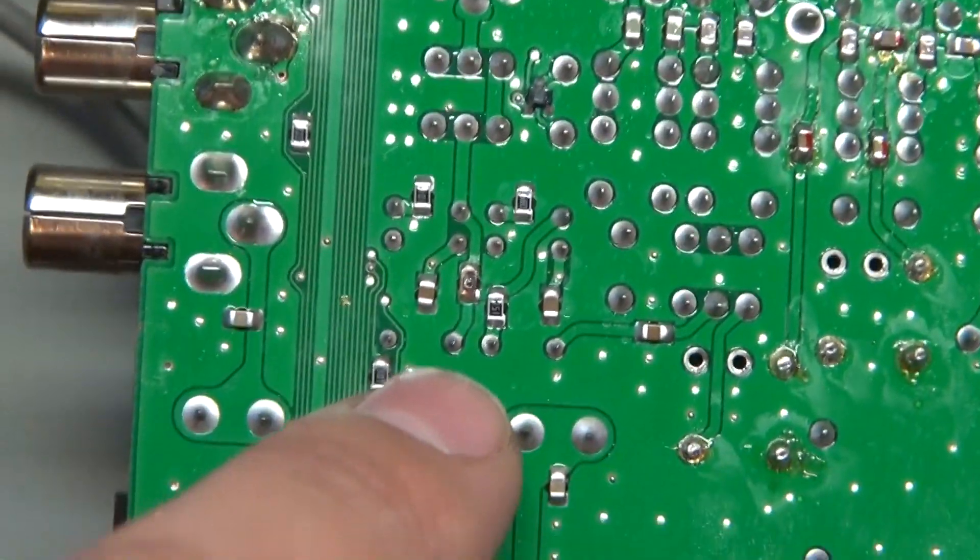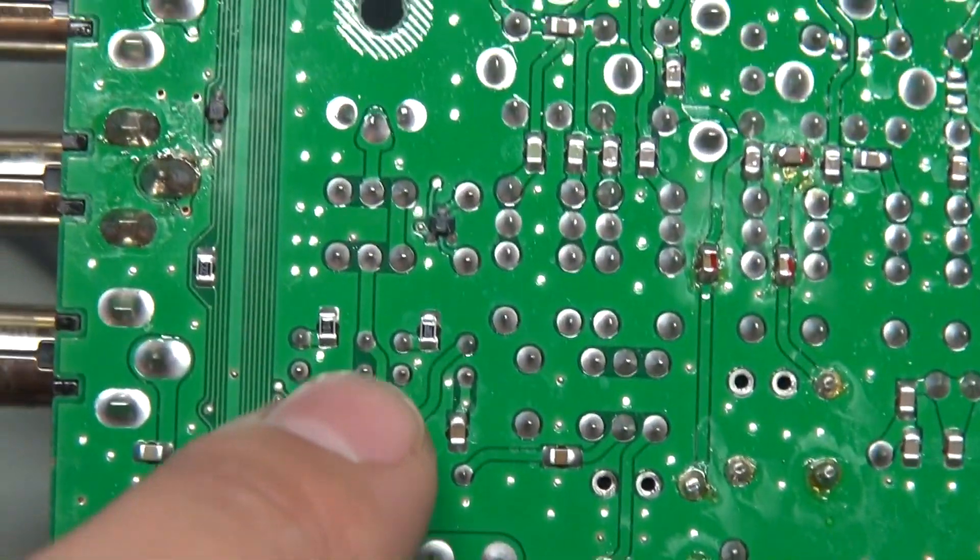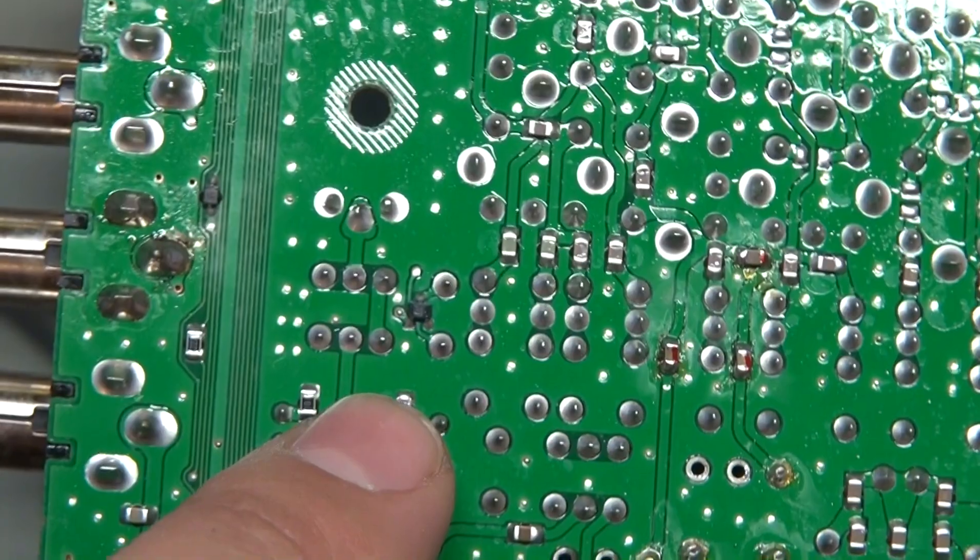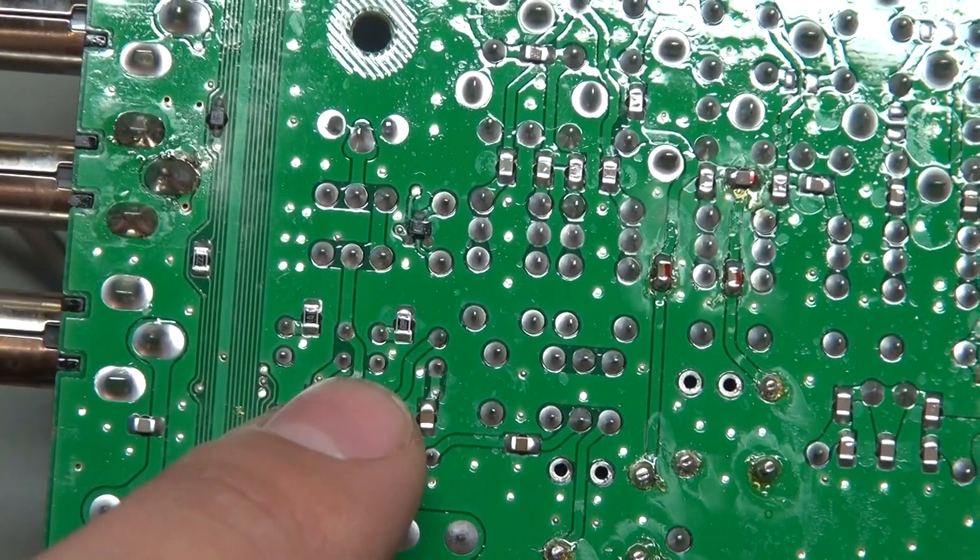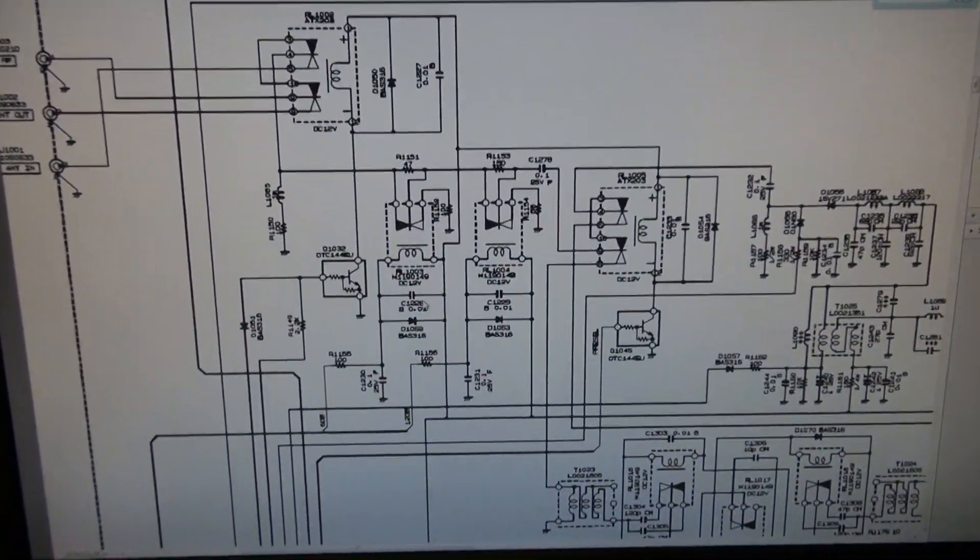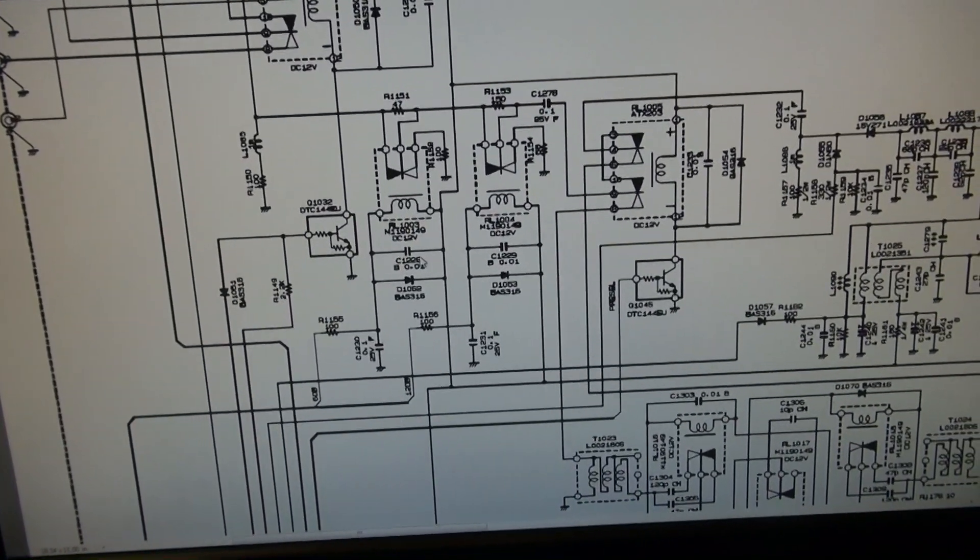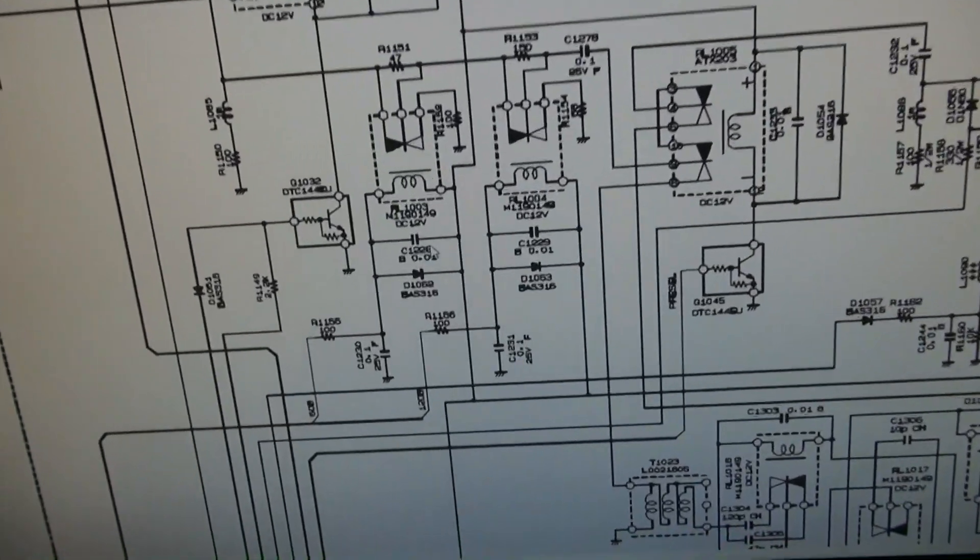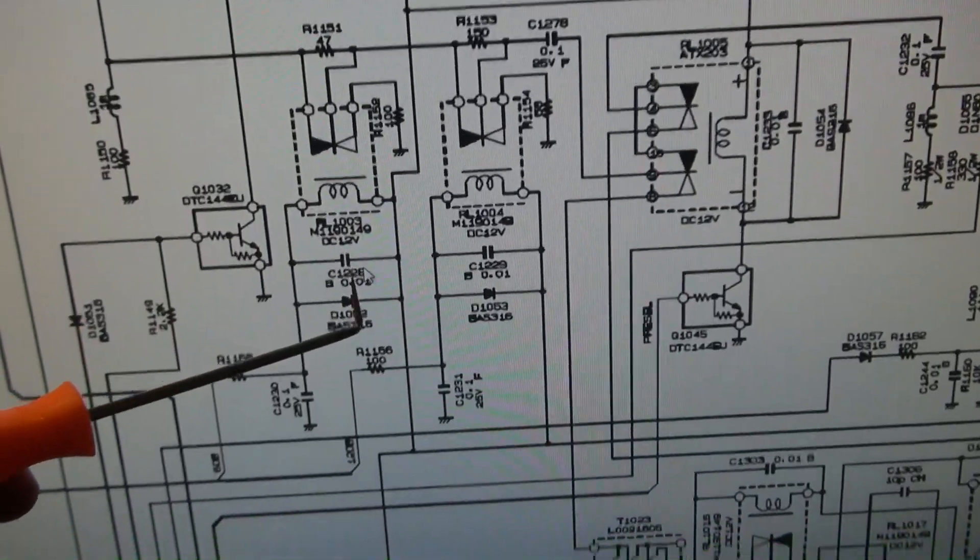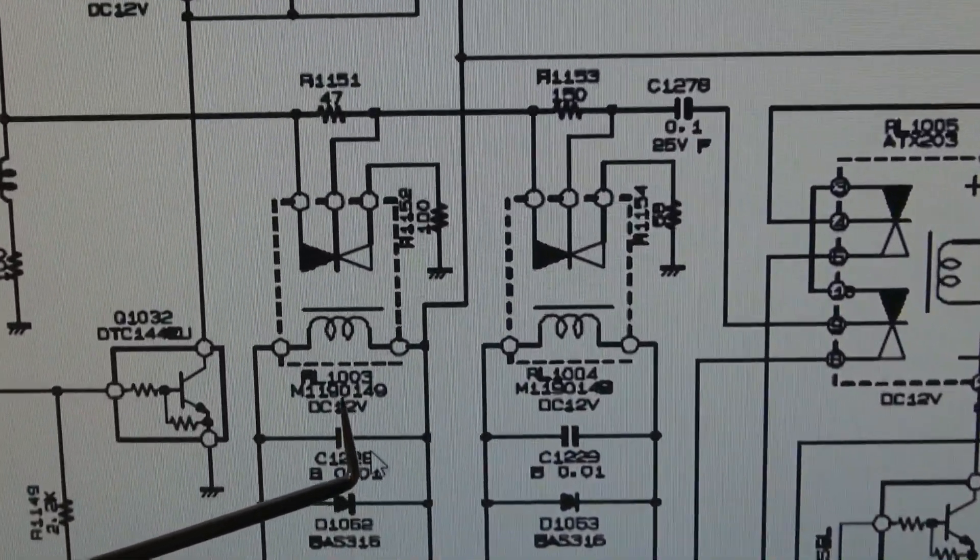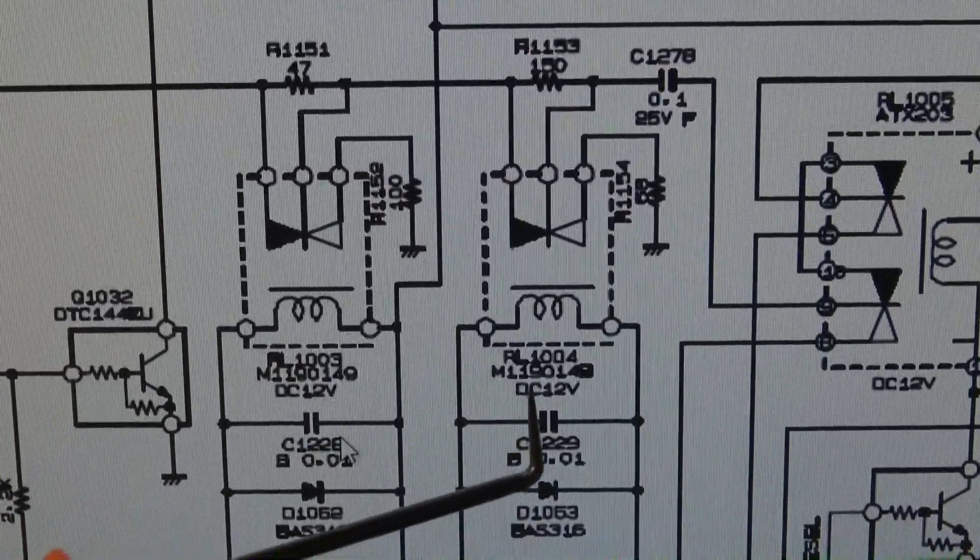We're going to have to see what part that is on the schematic and find out what it does. It looks like it may control the relay, so one of the relays may not be firing correctly. I'm not sure, I gotta look at the schematic. I got the schematic here and I've traced out relay 1003, that is that relay right here.